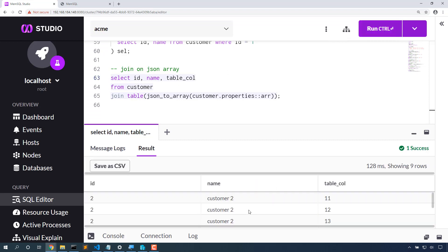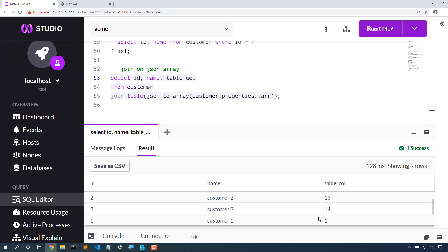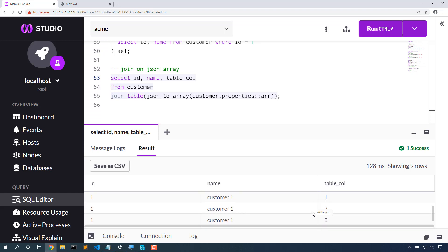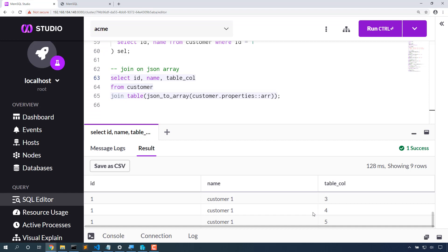So customer 2 had 11, 12, 13, 14. Customer 1 had 1, 2, 3, 4, 5. Now because I explode this array into a data set and join on it, I can do really interesting things.